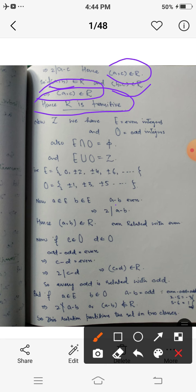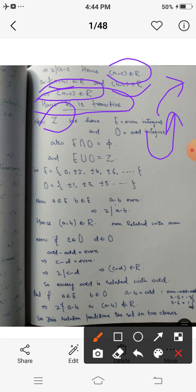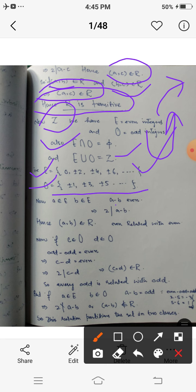Now I will show what this equivalence relation does on the set Z. In the integers, we have two types: even integers, denoted by E, and odd integers, denoted by O. No even integer is odd and no odd is even, so E intersection O is the empty set. E = {0, ±2, ±4, ...} and O = {±1, ±3, ±5, ...}.